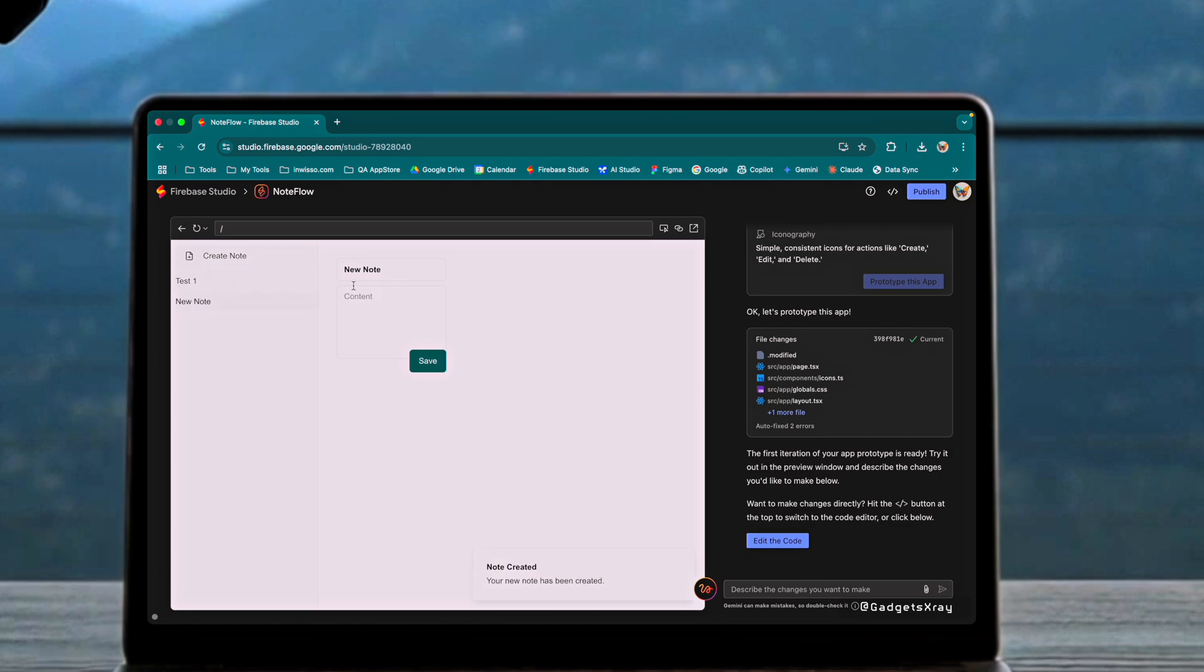The basic functionality works perfectly, allowing us to create multiple notes and switch between them effortlessly.